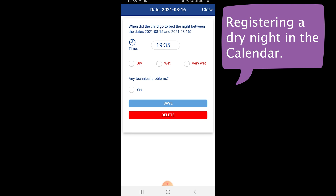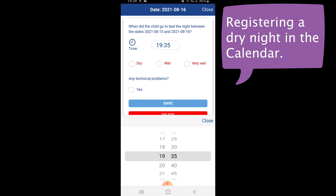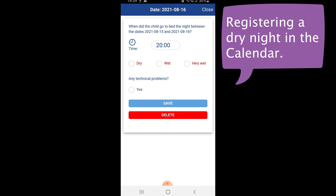First, enter the time when the child went to bed. Click on the time and enter the time when the child goes to bed — in this example, 8pm. Next, enter if the child wet the bed or not. Here we enter dry to indicate that the child did not wet the bed.